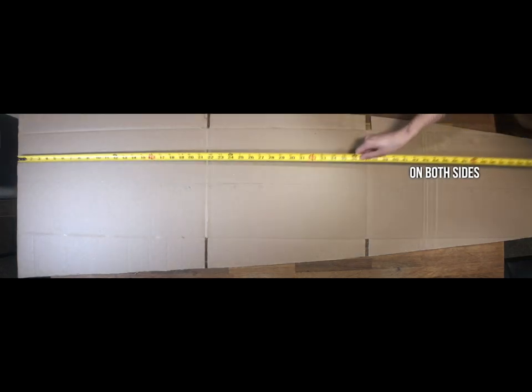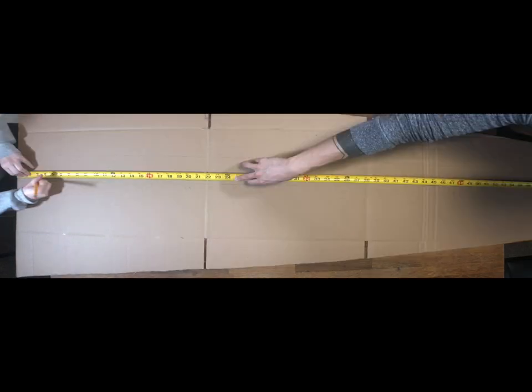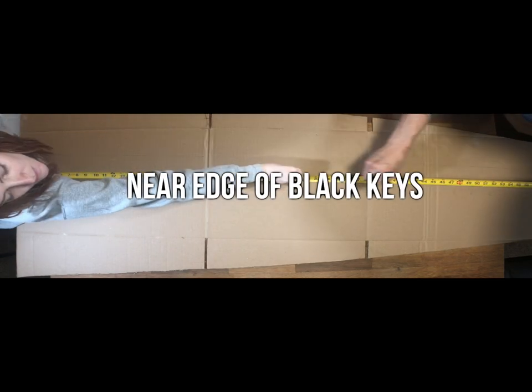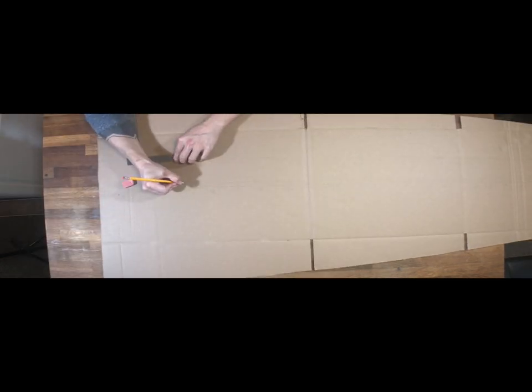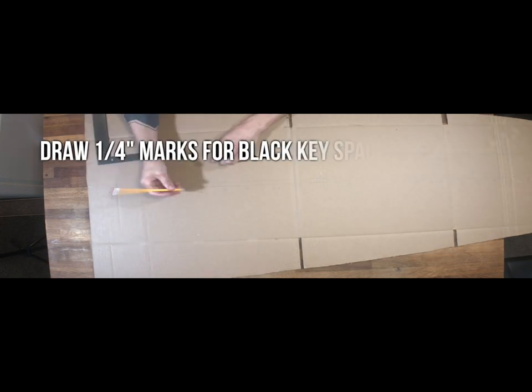Now we're ready to measure one half inch up from the 15 inch mark from earlier, and another half an inch up from the adjacent mark on the short side. This is going to be the near edge of the black keys, it's a very important part because we often play there when playing the marimba.